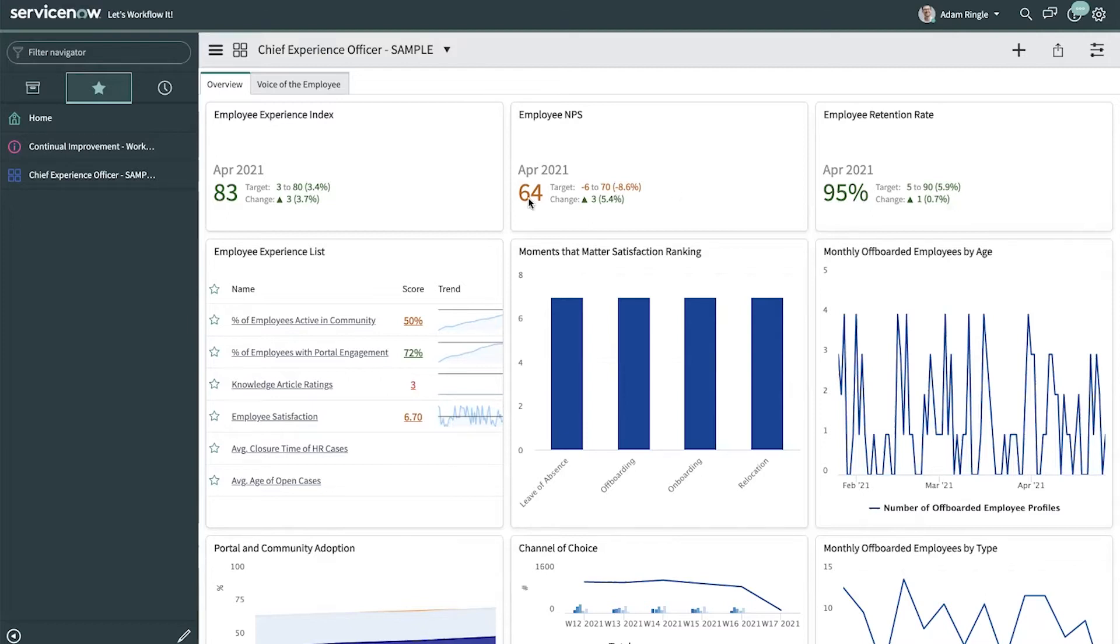The employee experience list of goals and items that Adam is working on, and moments that matter to satisfaction like leave of absence, onboarding, and employee relocation.